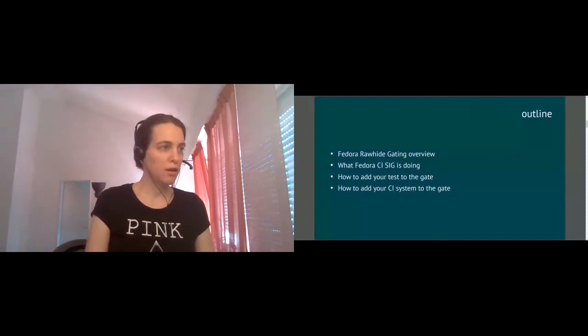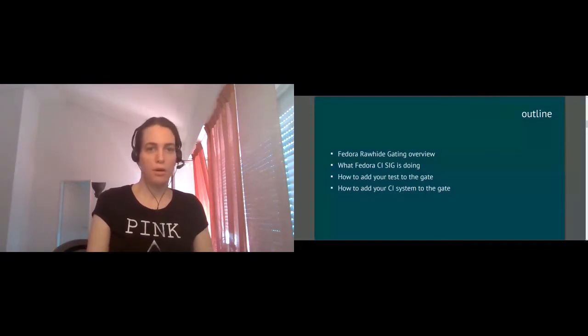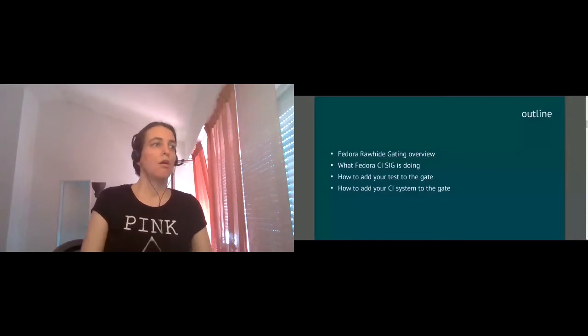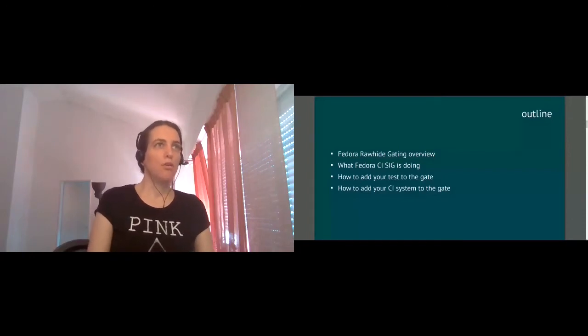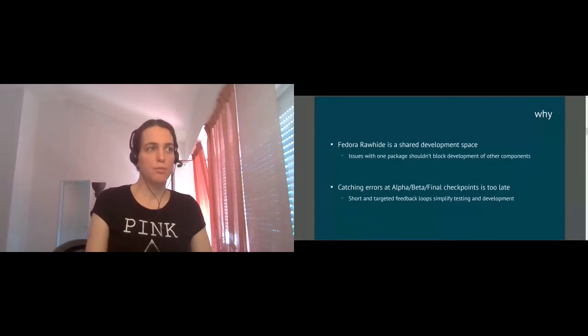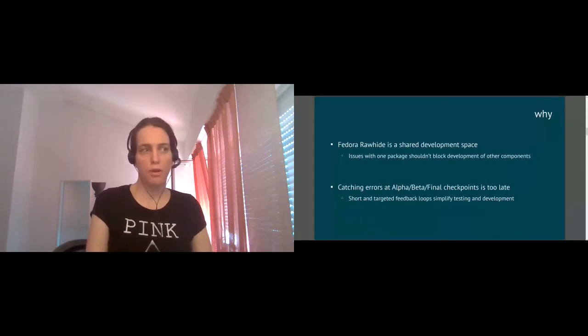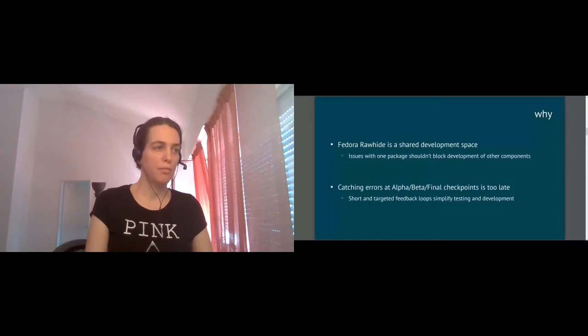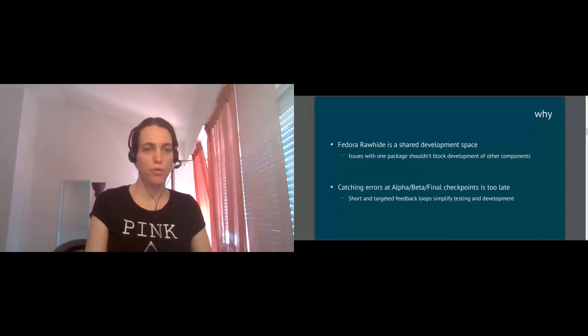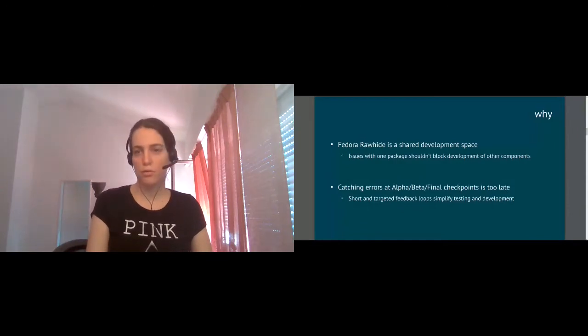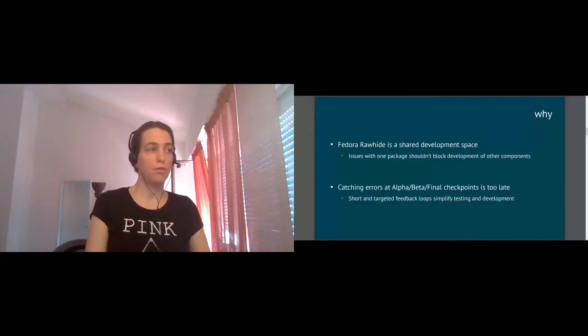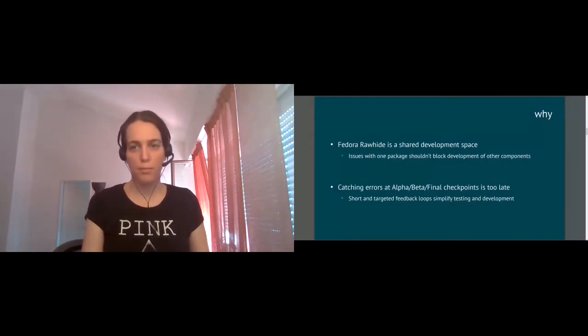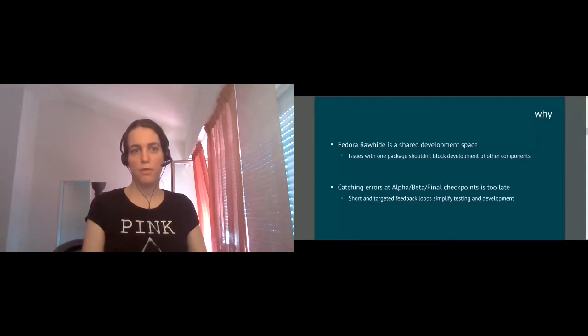So let's start with the first item, the Rawhide gating. Rawhide gating is not a new concept, but it was implemented last year, but I'm going to provide some brief overview. So first of all, for those who don't know what's Fedora Rawhide, Fedora Rawhide is the snapshot for the latest updates of all RPM packages in Fedora.